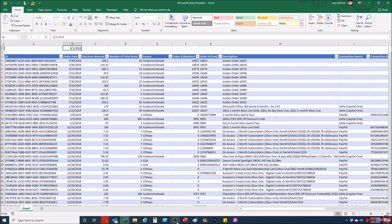Hey everybody, how's it going? My name is Leon from No More Lines. This video will show you how to set up a Microsoft Query with a parameter value. The importance of this is that you'll be able to query a table or a particular query within Microsoft Access.